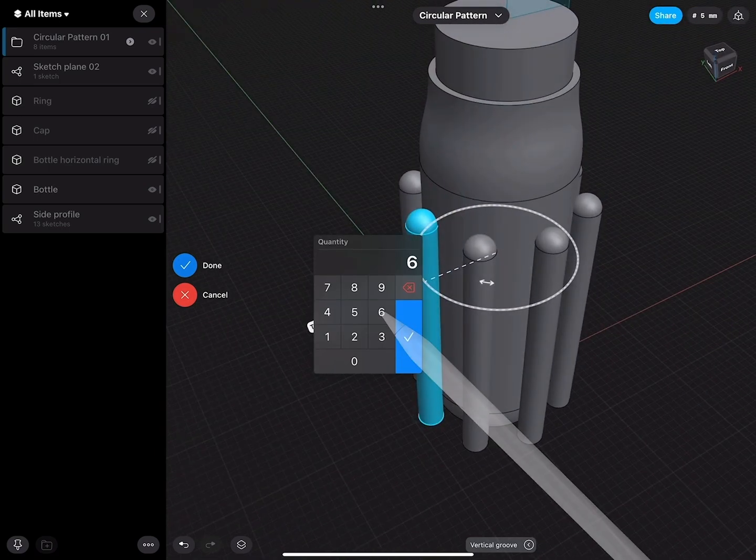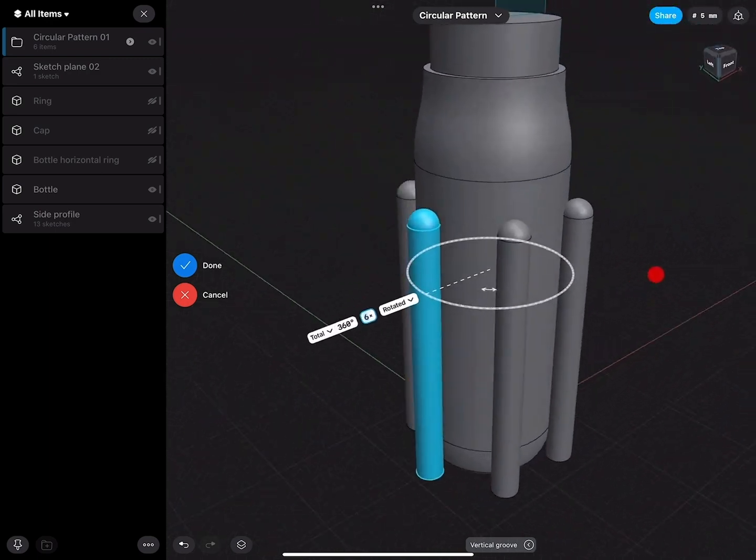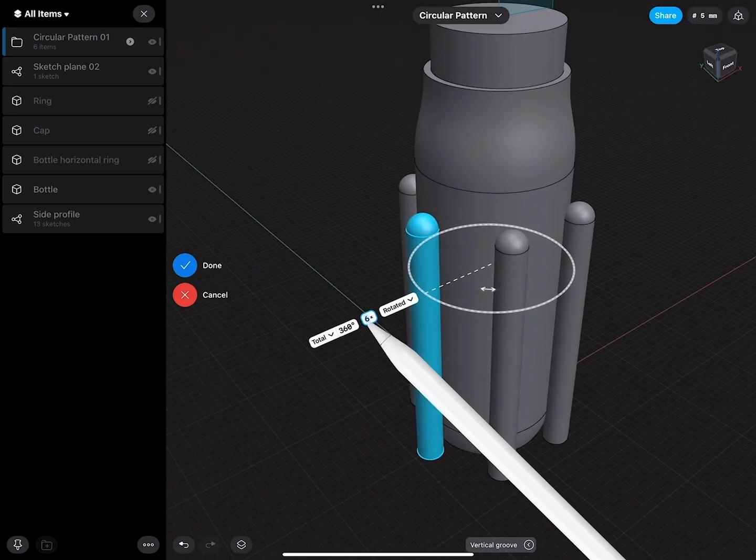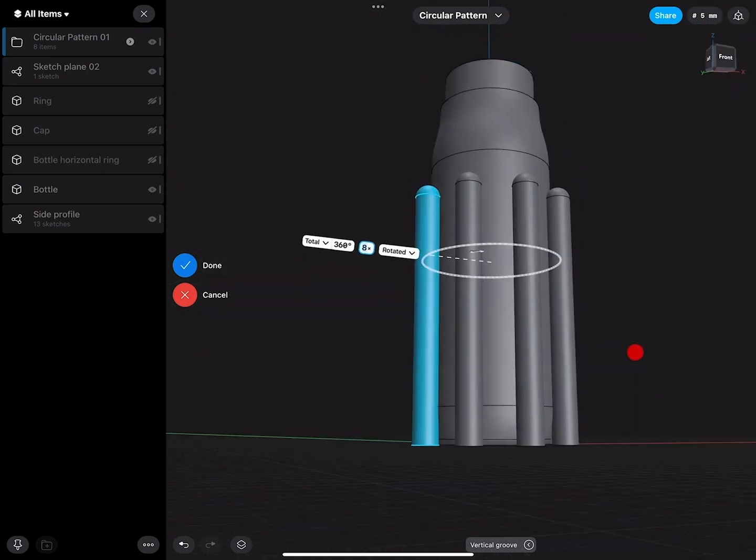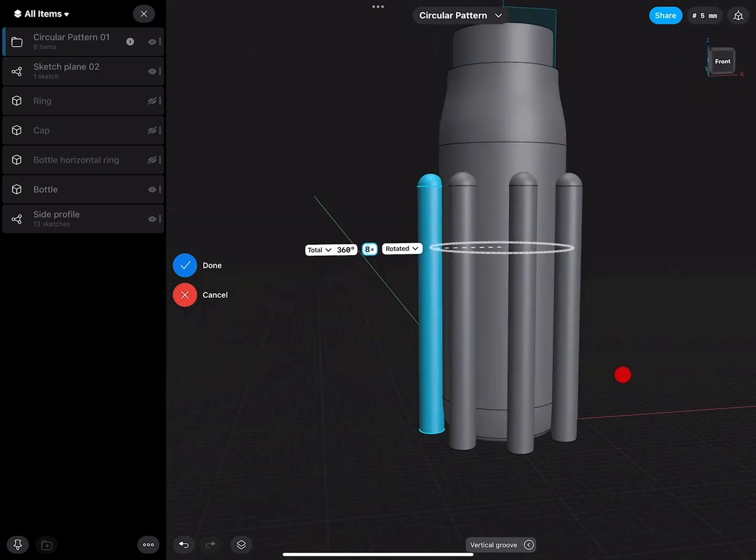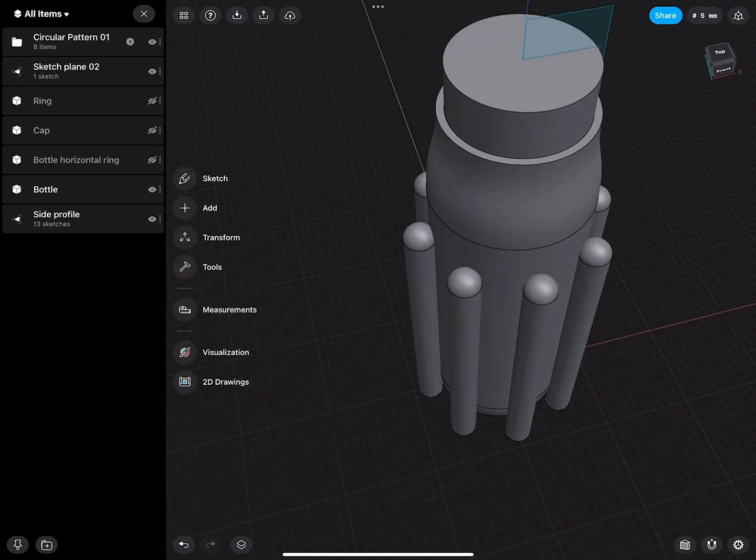8 actually looks very good. 10 was too much. 6 is not enough. It's very easy to visualize the quantity. Click done. Perfect.